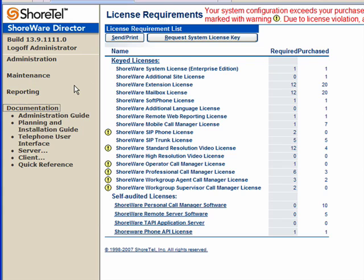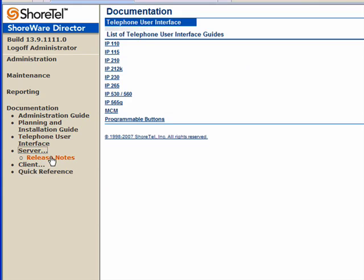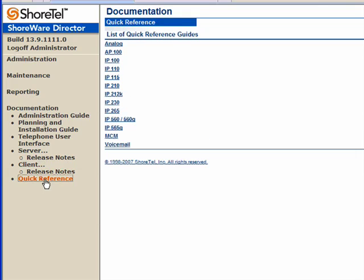Shortel does a phenomenal job at bringing documentation current with the current release. So when you do a server upgrade, you're going to get new documentation. You'll get a copy of the administrative guide, the PIG or the Planning and Installation Guide, telephone user interfaces, some release notes on the server. You'll get information about client release notes and copies of quick reference guides for the telephone system and the voicemail. They're all online.